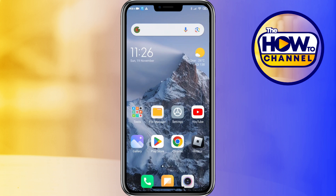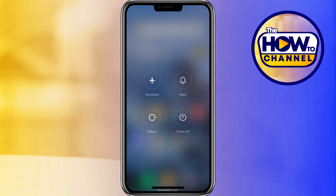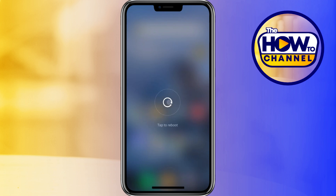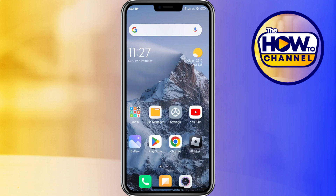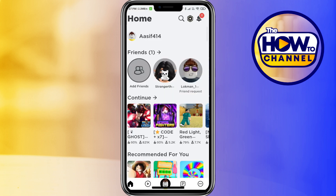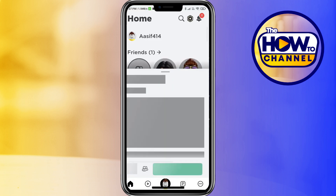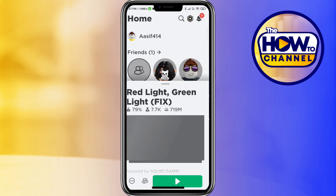After doing this, long press your mobile power button and restart or reboot your mobile. After restarting, open Roblox and play any game to check if your problem is solved.